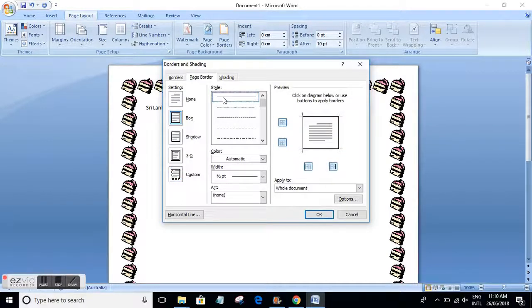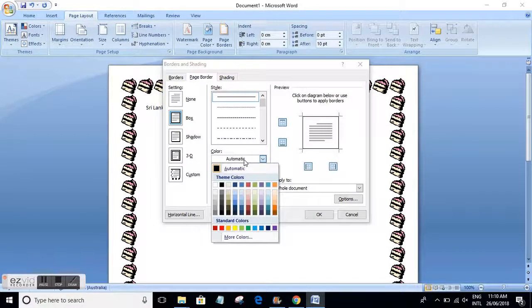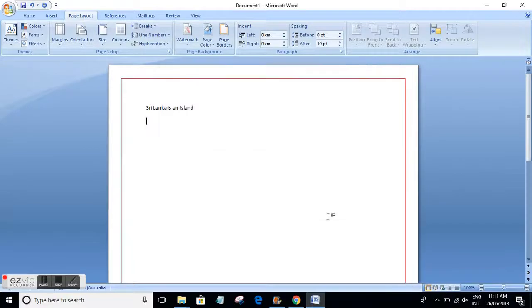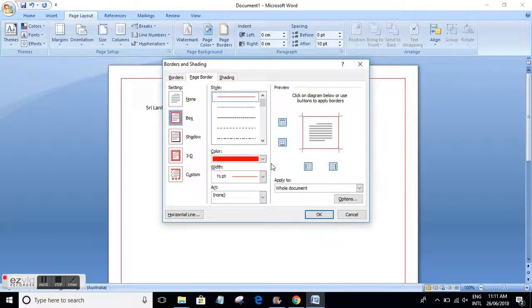For example, let's say I want to change the color of my border — I can select red. You can see a red line border around my document. That's basically about borders, but if you play around with this you can get more ideas.